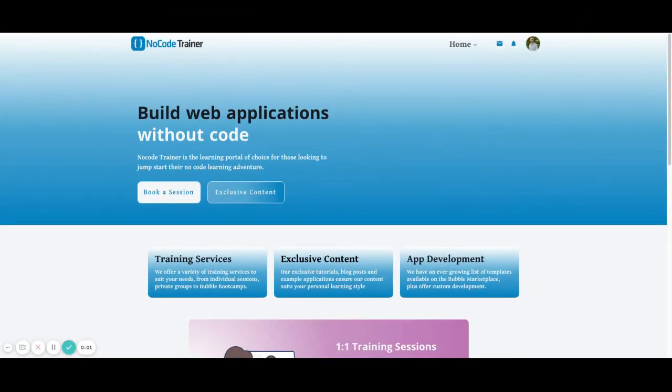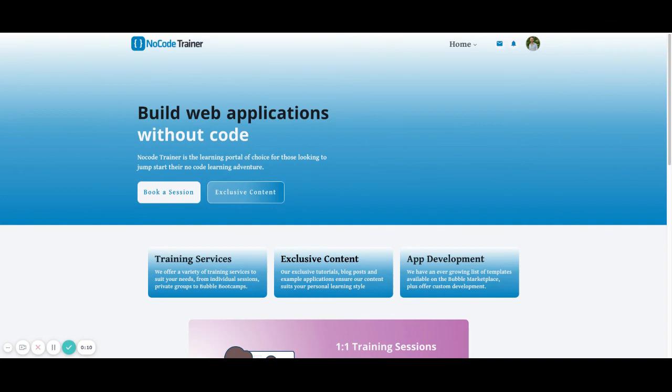Thanks for watching the video. Hope that you found this helpful. If you'd like to be able to get editor access, please make sure that you check out the site, nocodetrainer.com. The link is in the description to the video where you'll be able to gain access into the editor and be able to check out how things were set up within the application itself.